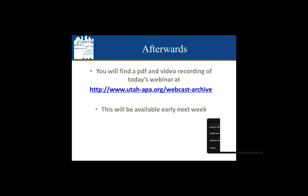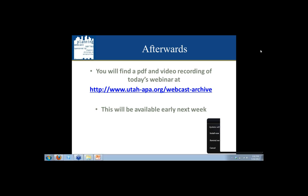At this time, I would like to introduce our moderator for today, Linda Stoll, and she will introduce our presenters. Good morning or afternoon everyone. This afternoon, we're going to hear a presentation on geodesign and how that can be used for farmland preservation.